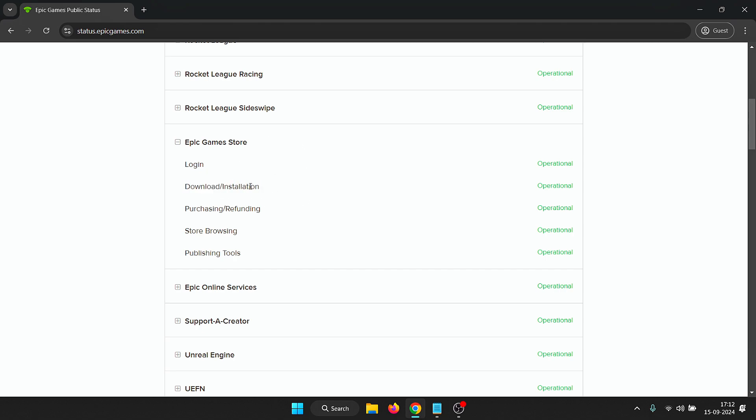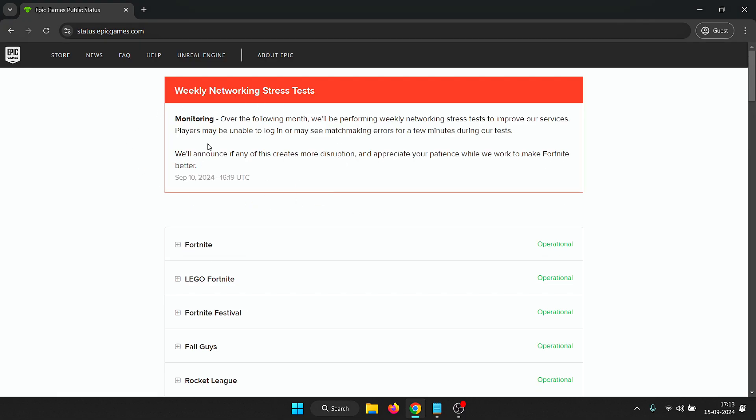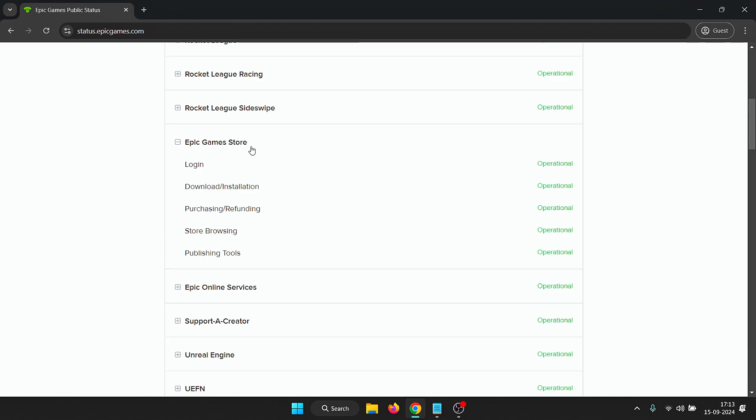The main thing we're looking for here is the download slash installation, and as you can see it's operational, which means that there is no issue from the server side.